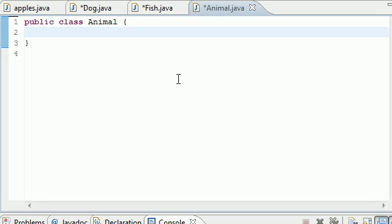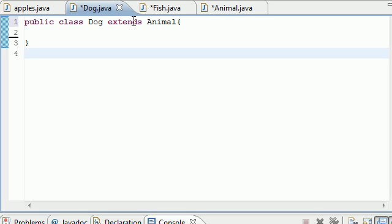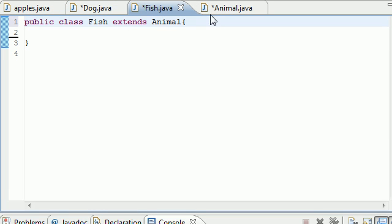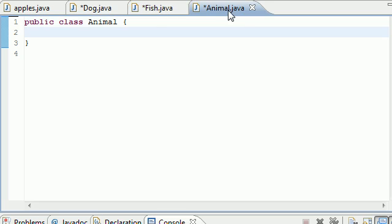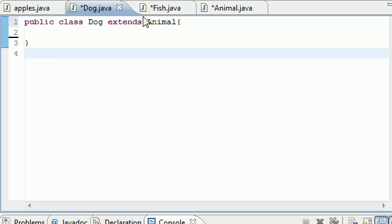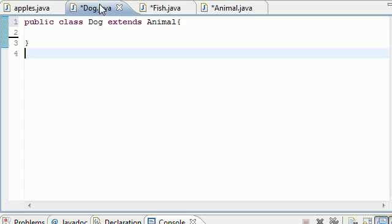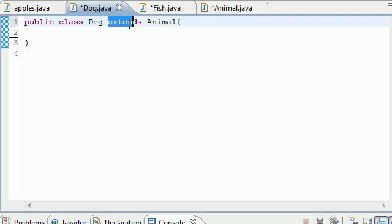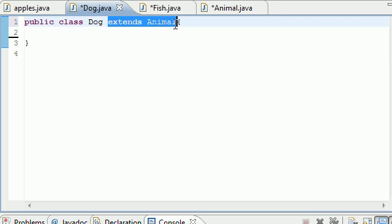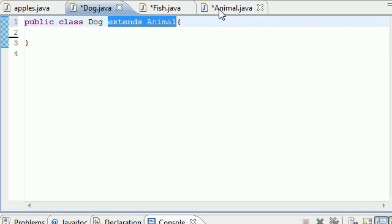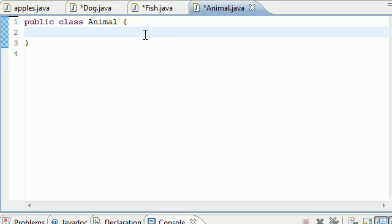I made a new Dog class, a new Fish class, and a new Animal class. Since dog is an animal and fish is an animal, I had them both extend or inherit from the class Animal.